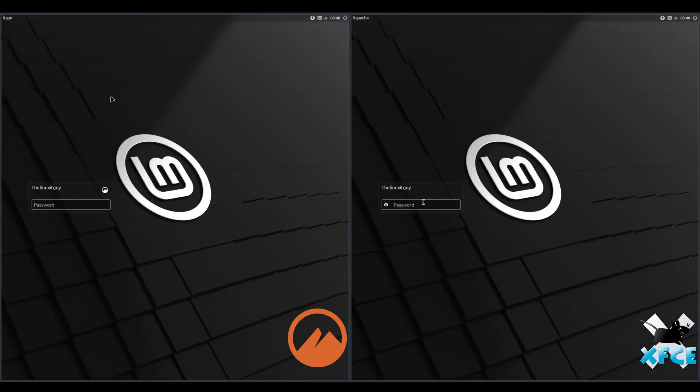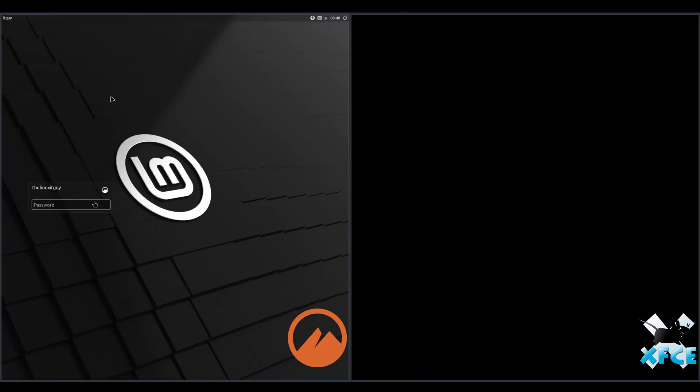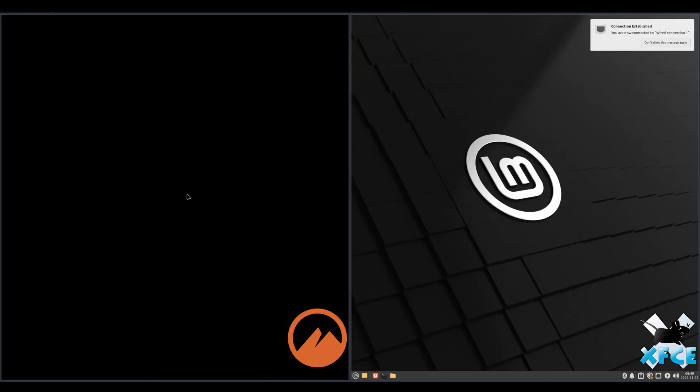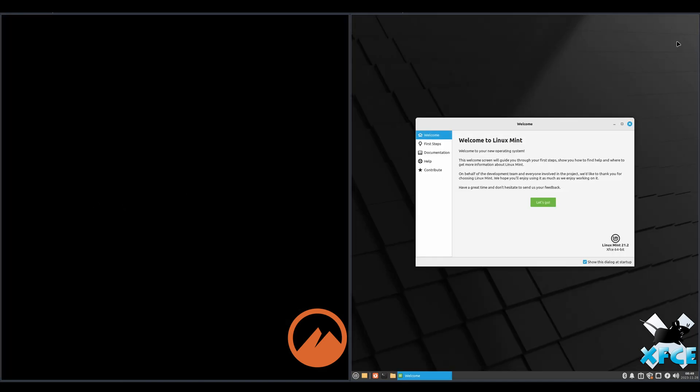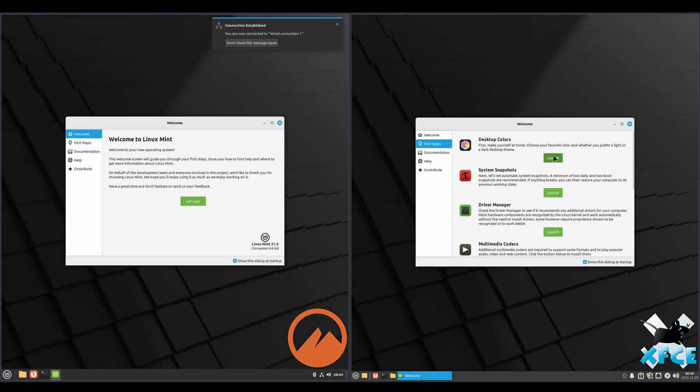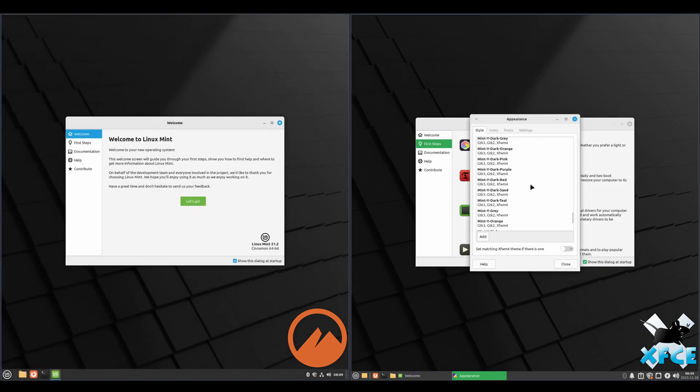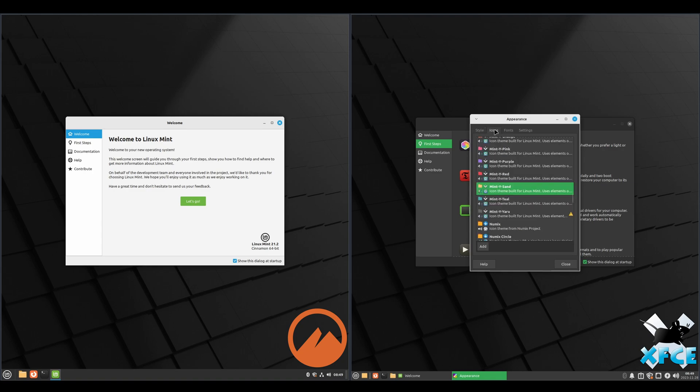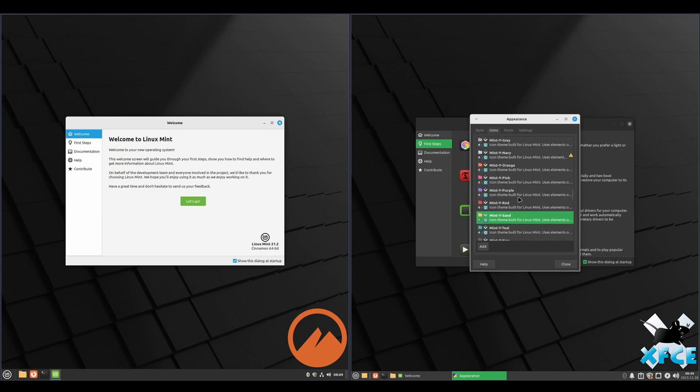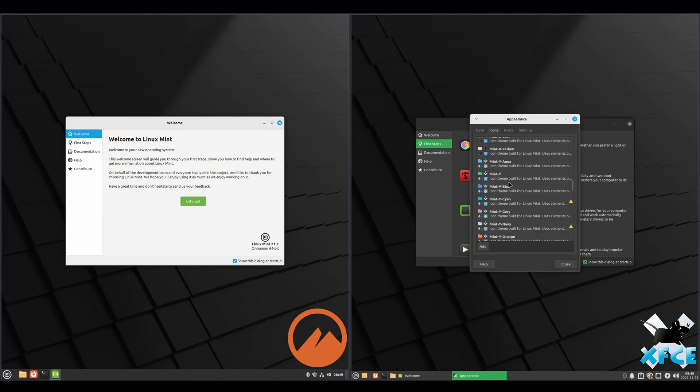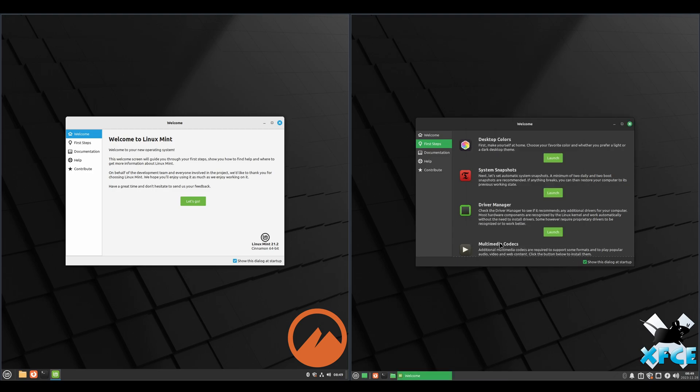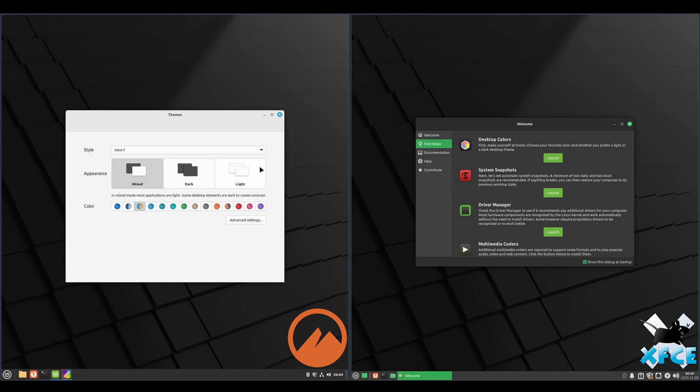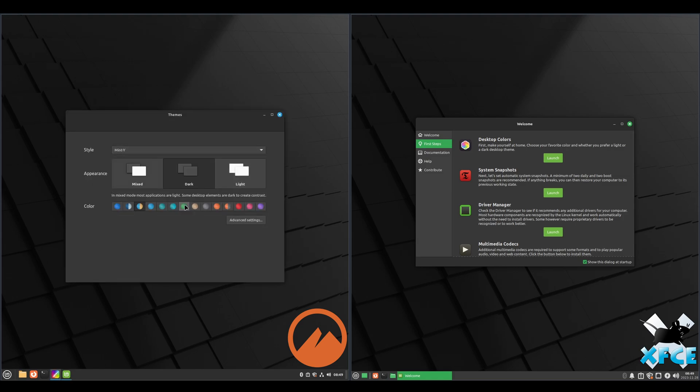Alright, we've made it past the install. We'll go ahead and log in. We'll go with Mint White Dark and Mint White for the icons. That should make them look pretty similar here. Dark and green.